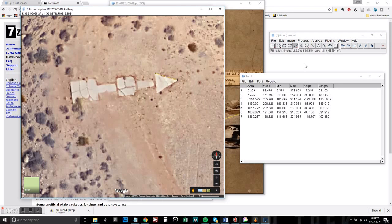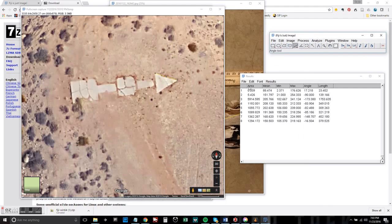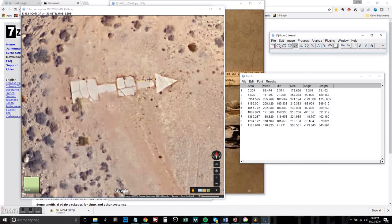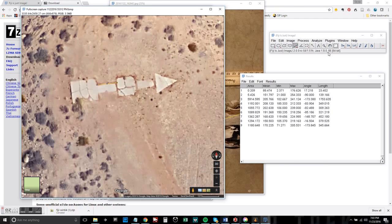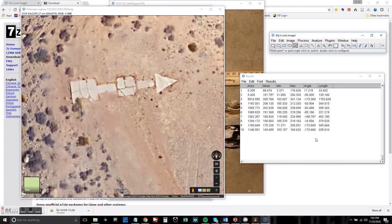So this allows you to find a precise measurement when you don't necessarily have a measuring tape or anything like that with you in the field.